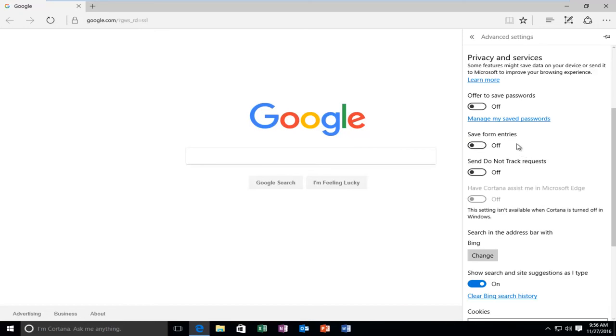Toggle that to the Off position. So you won't be prompted not only if you want to save passwords, but it will also not save entries that you put into websites.